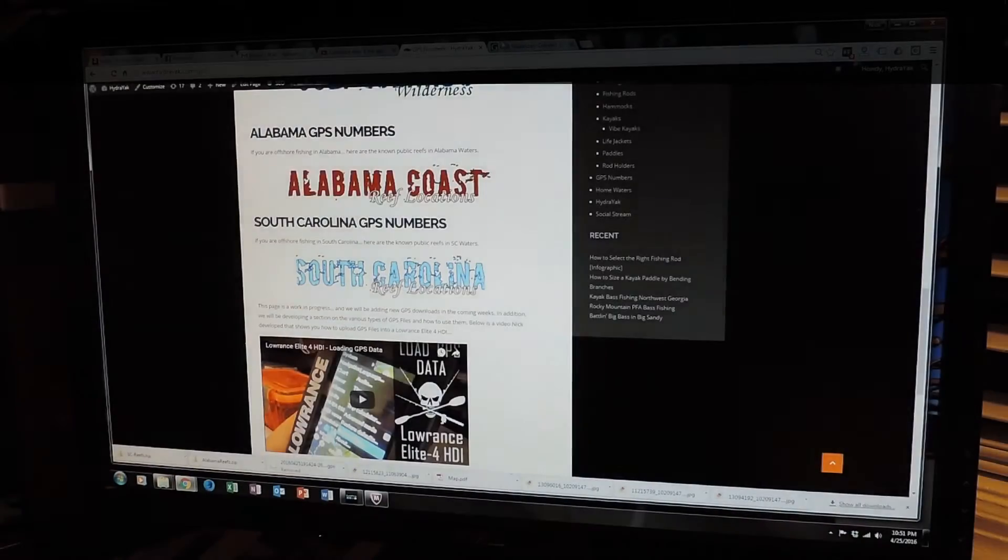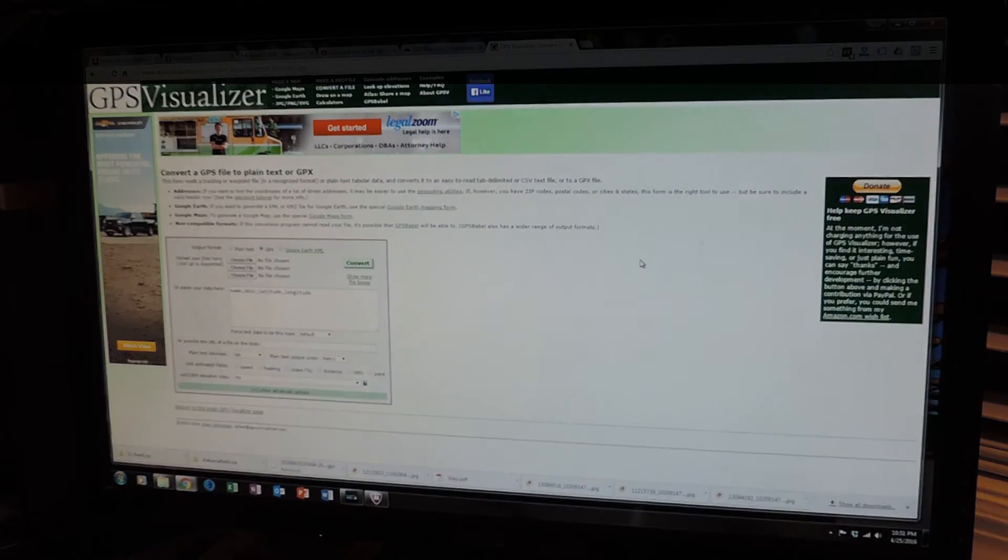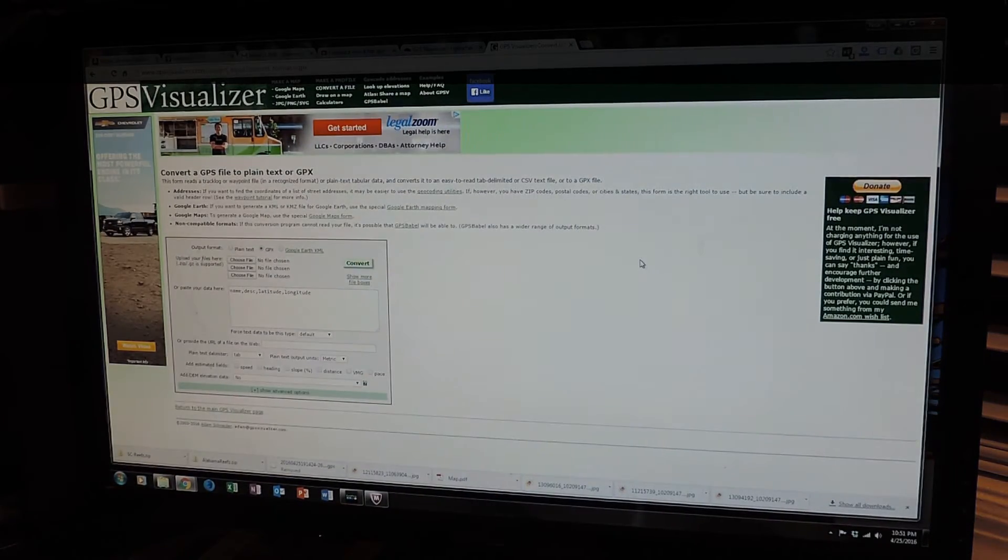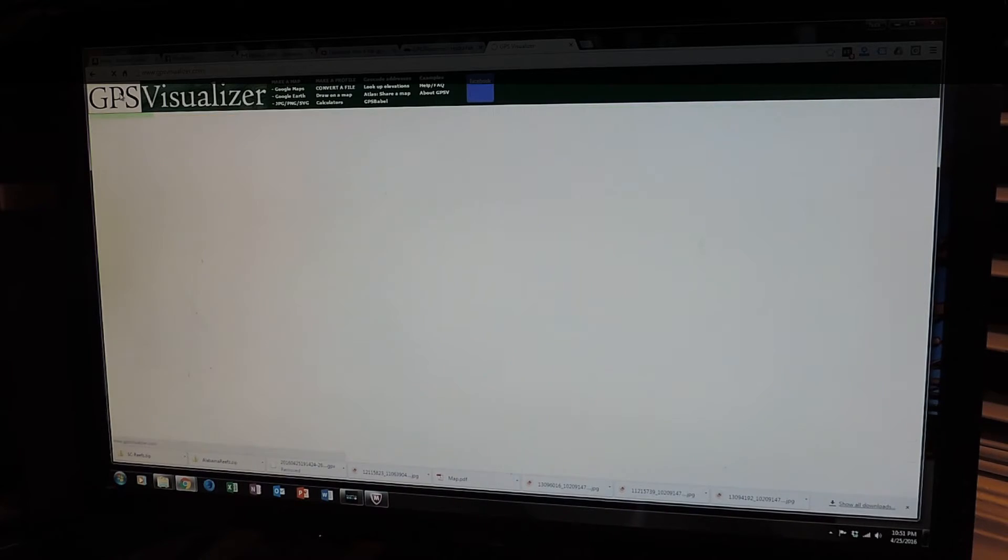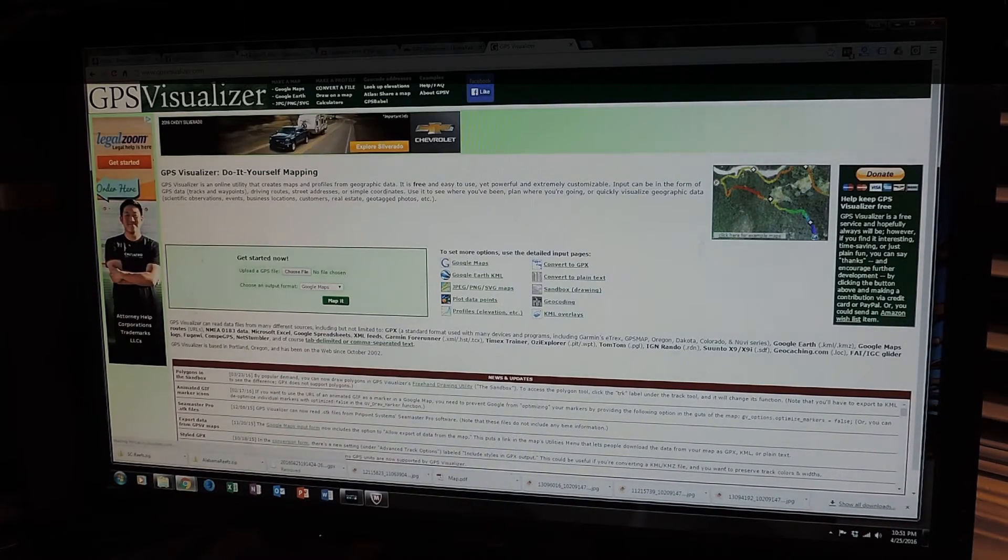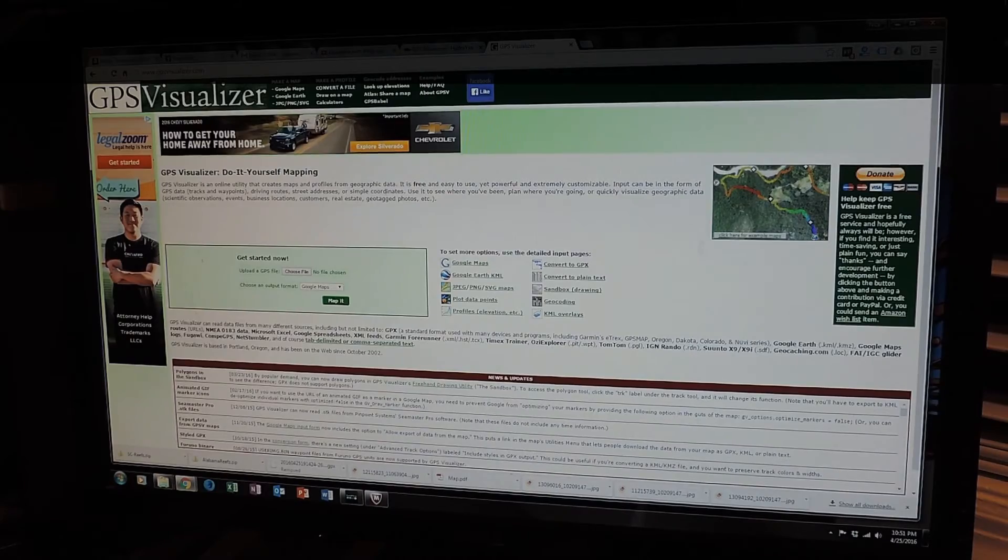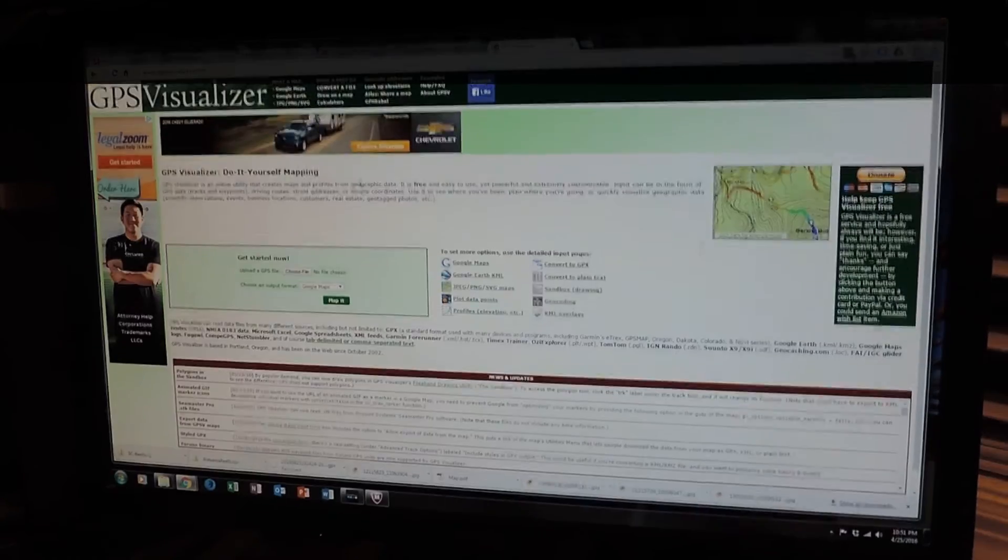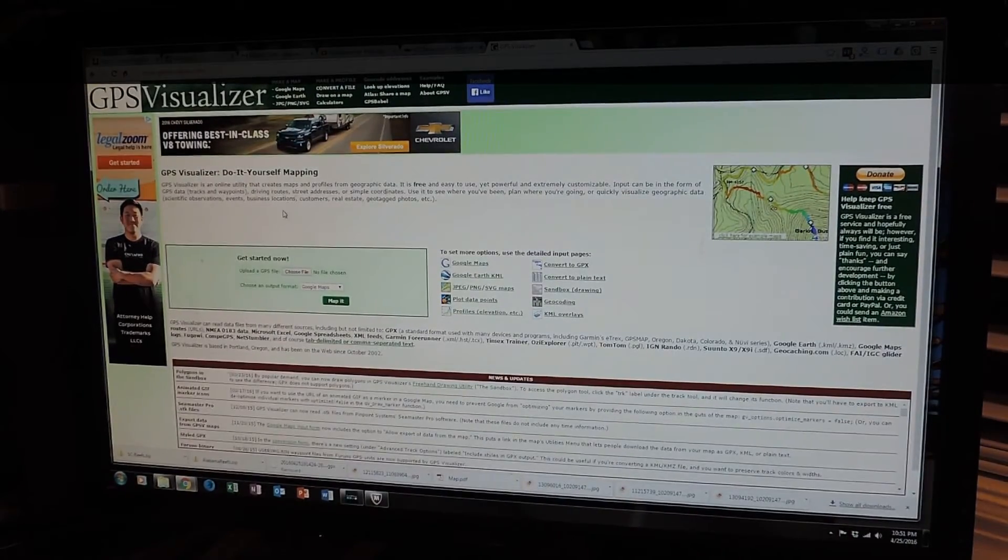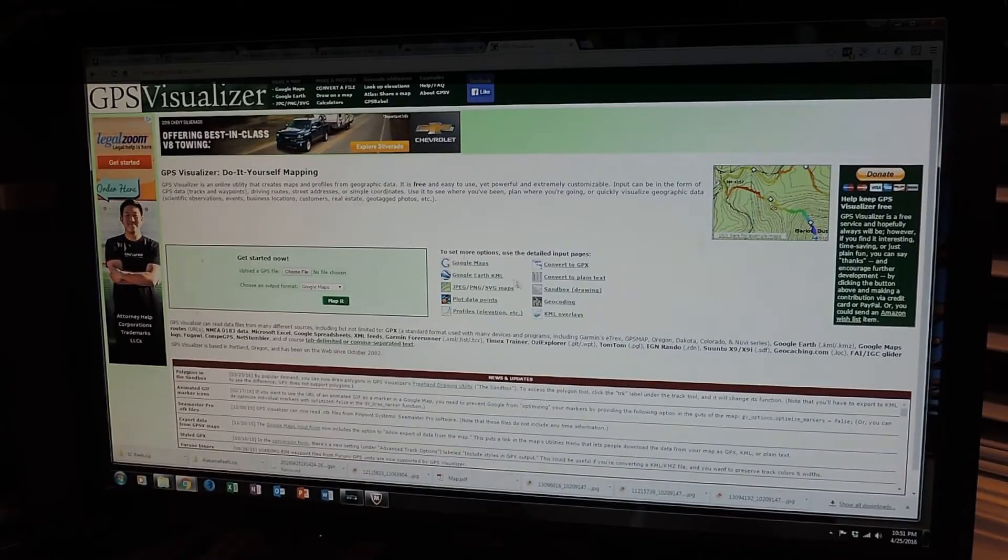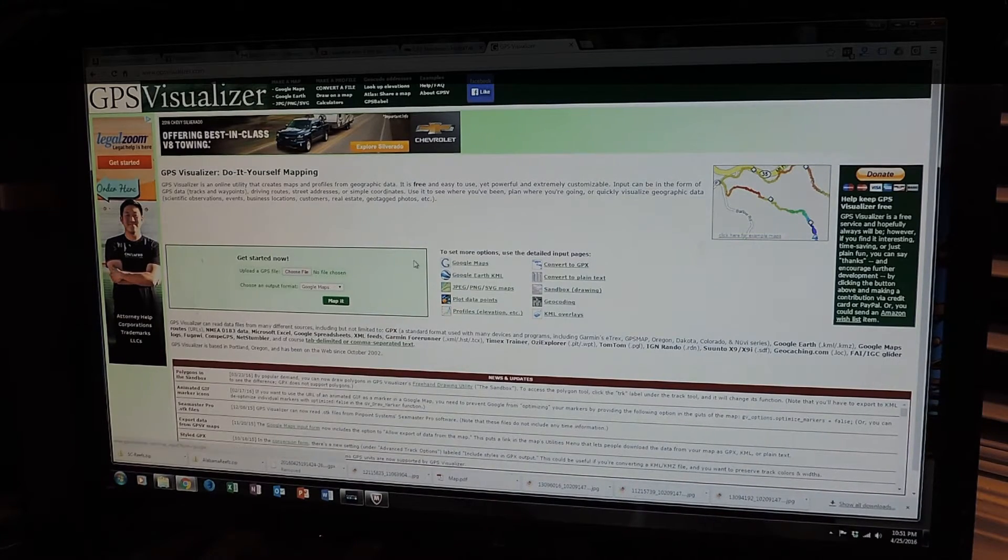So there is a website called GPS Visualizer. Actually, in the GPS converter. So if you just go to gpsvisualizer.com. I'll put the URL up on the screen.